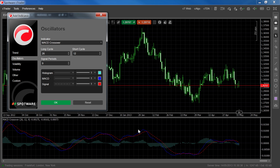When the short cycle EMA is above the long cycle, the line is above zero, and when the short cycle is below the long cycle, the line is below zero.